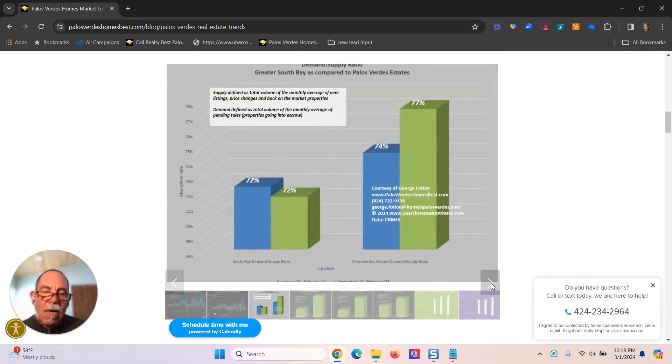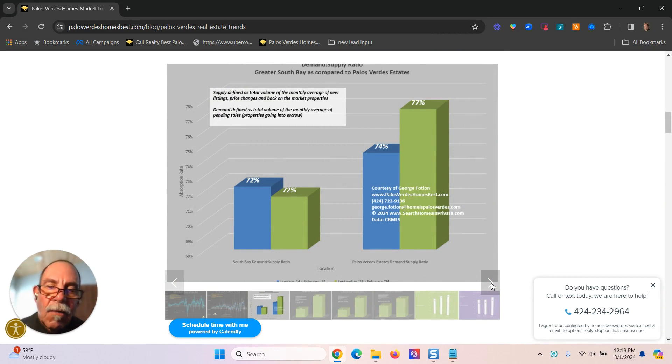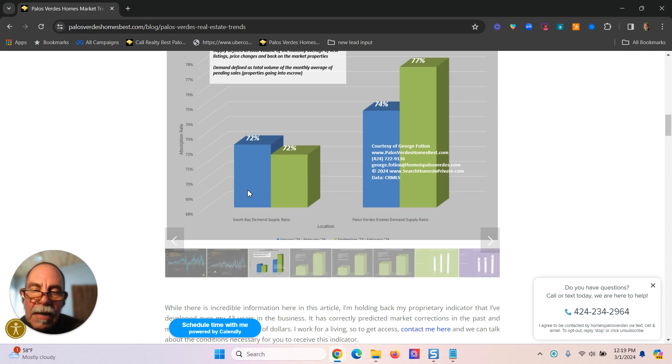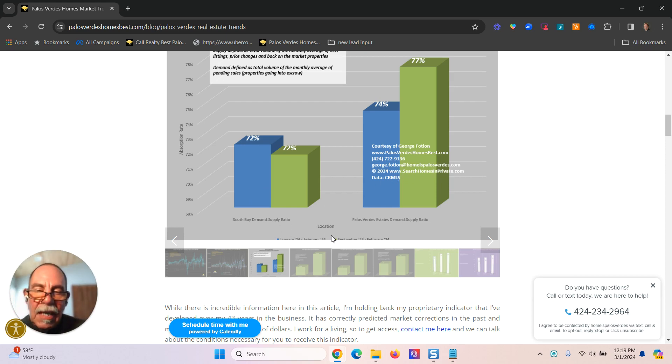And then we go into some supply demand numbers. What I'm finding, and by the way, the blue is for a two-month period of time, January and February in this case, the green is for a six-month period of time.